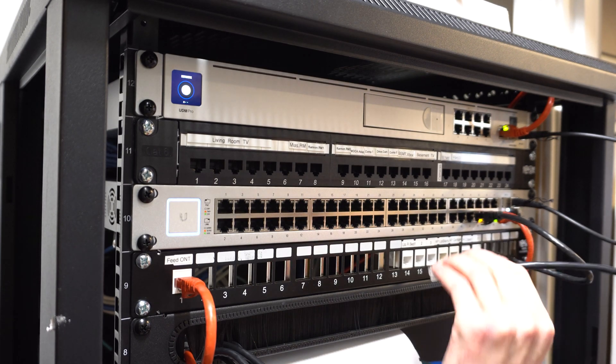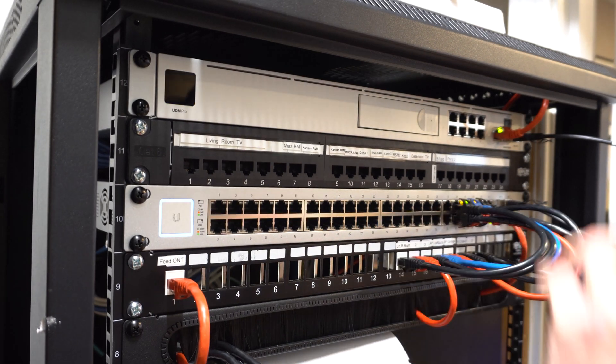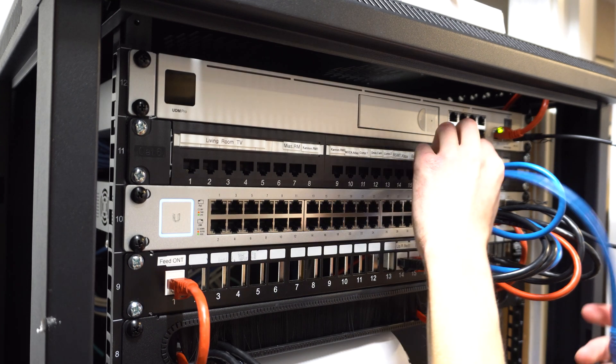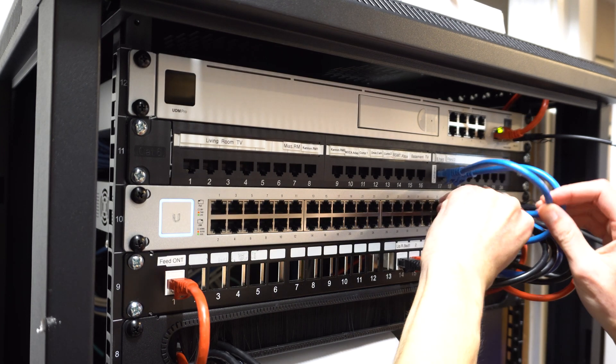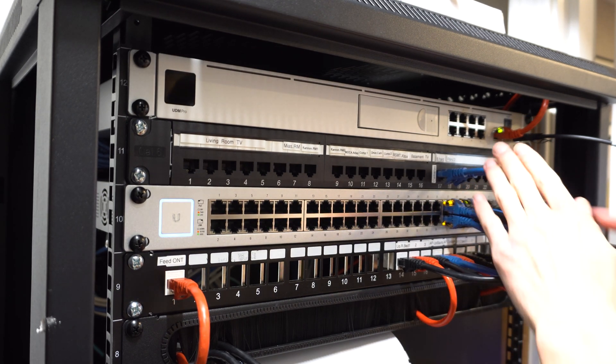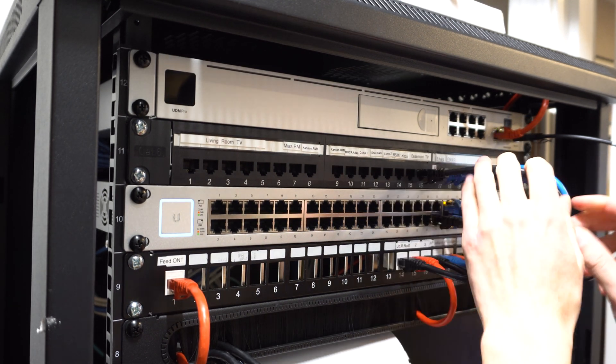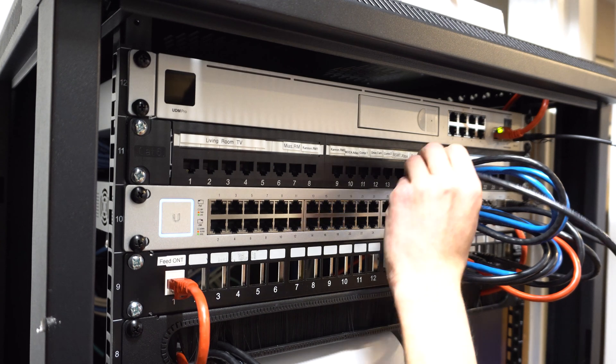Okay, so now that everything is plugged in, I am going to be patching in all my network devices into the switch.